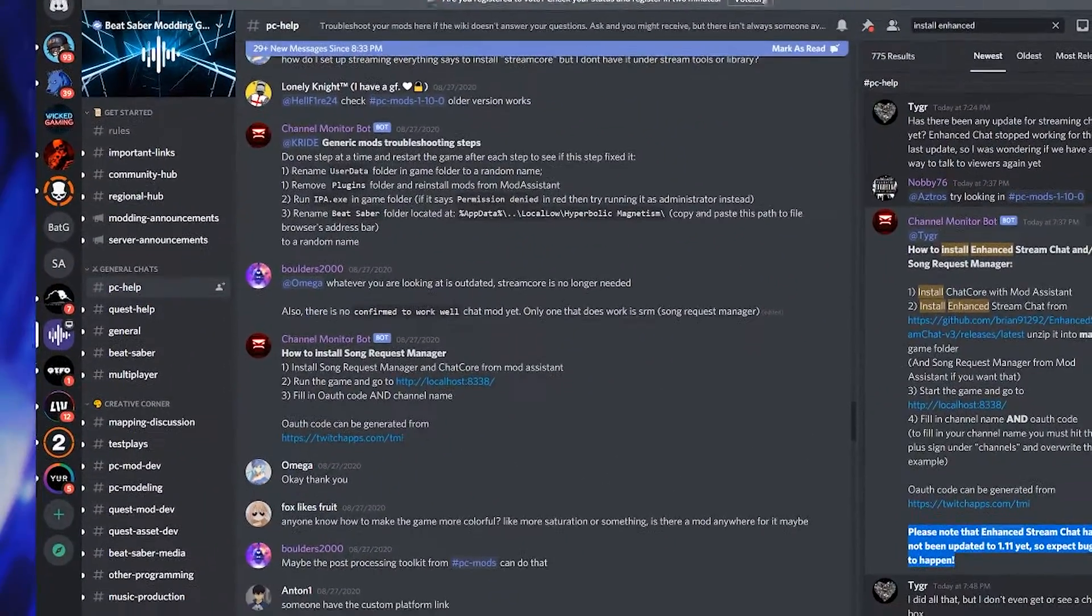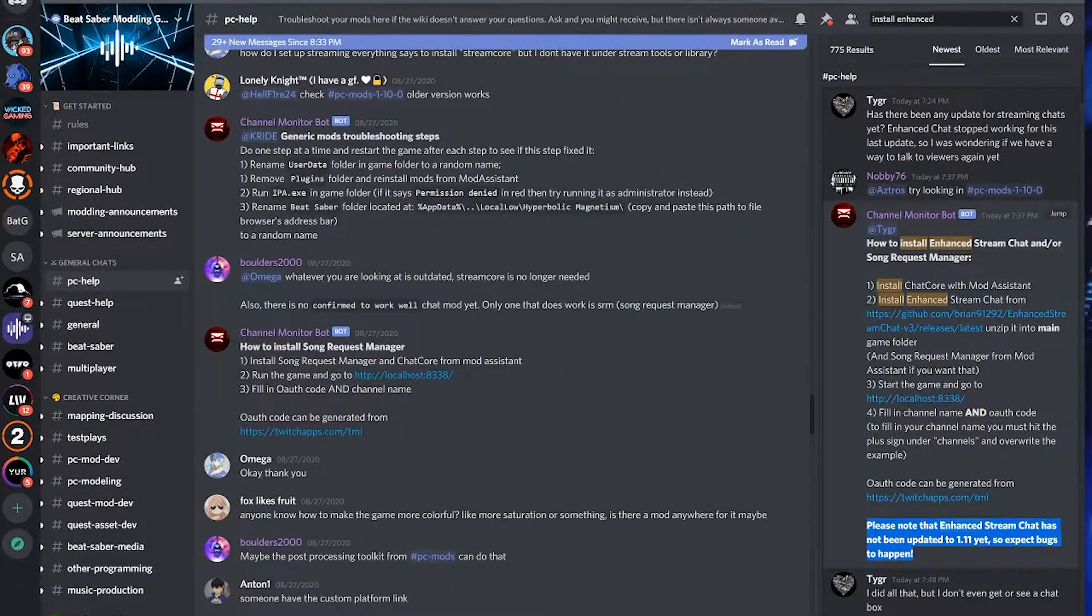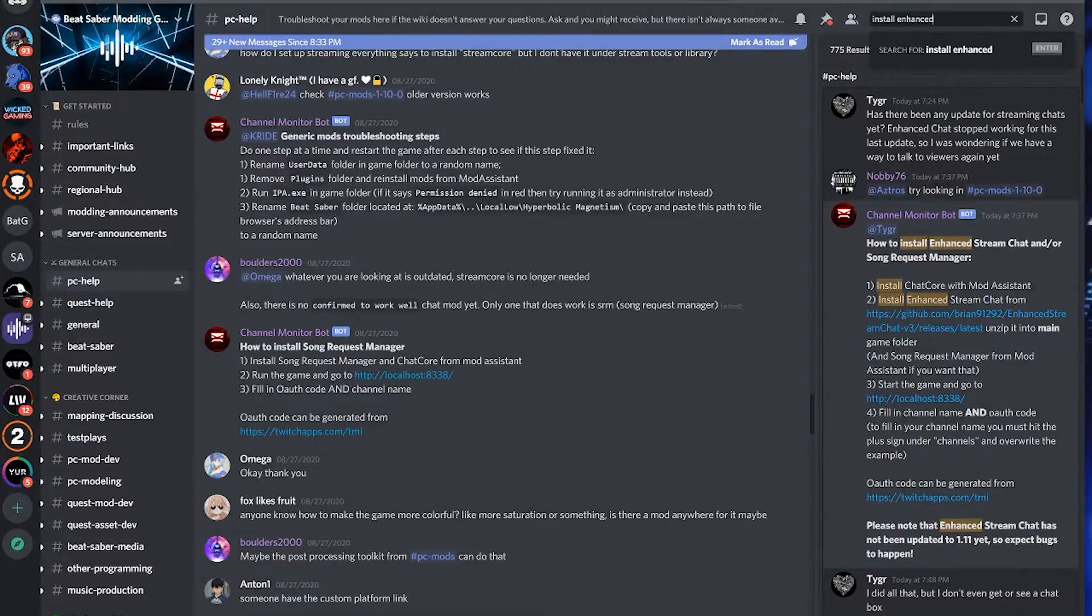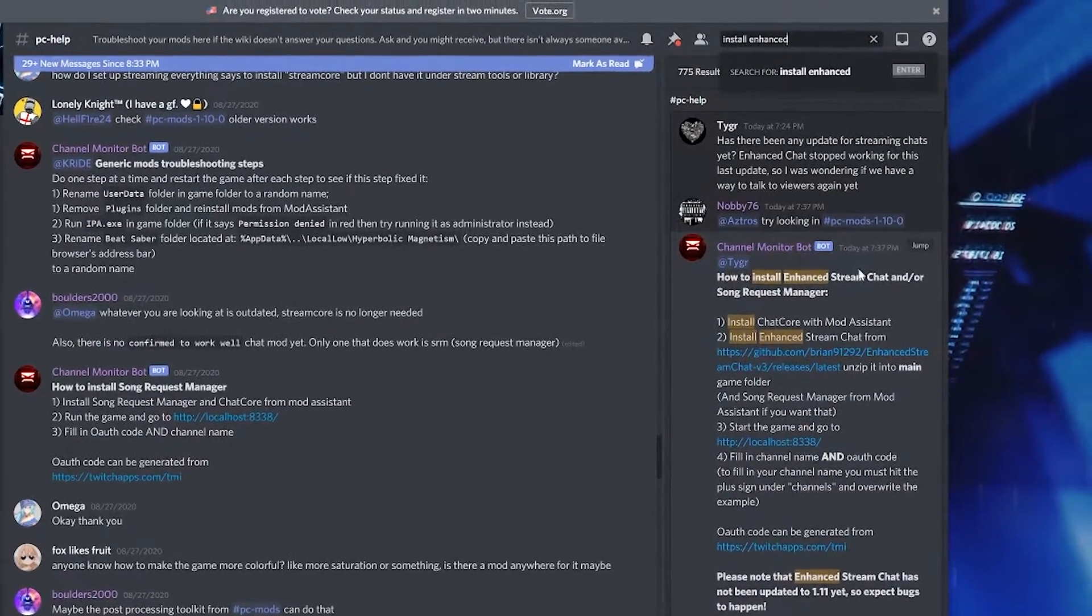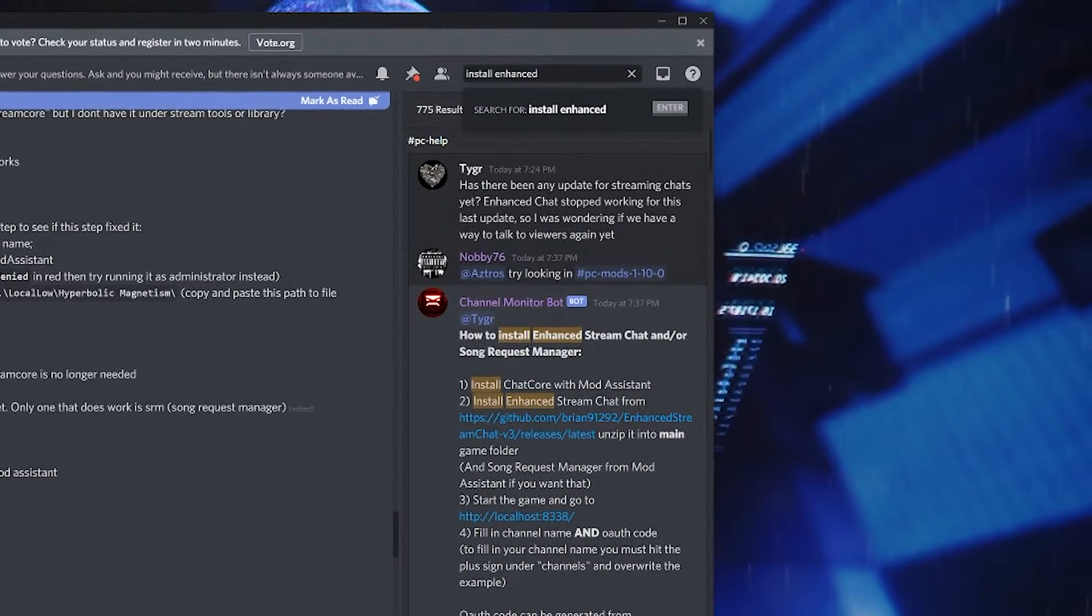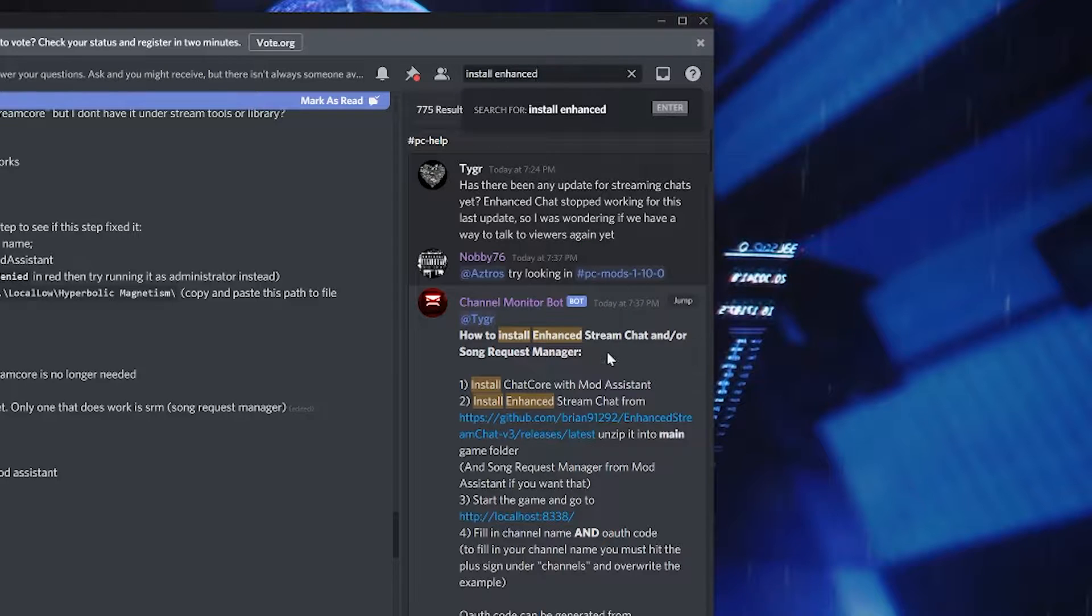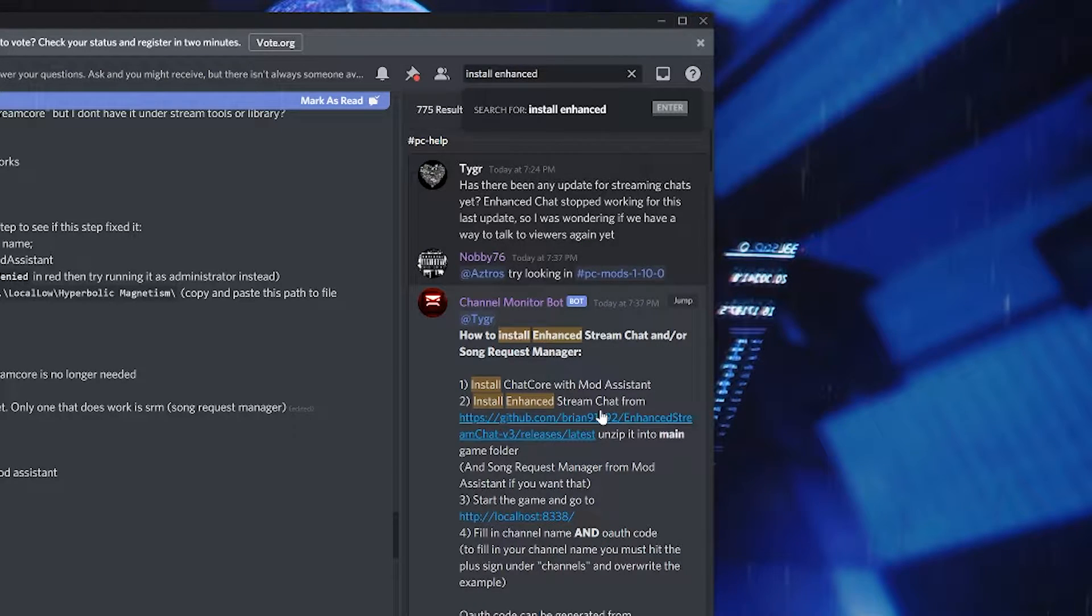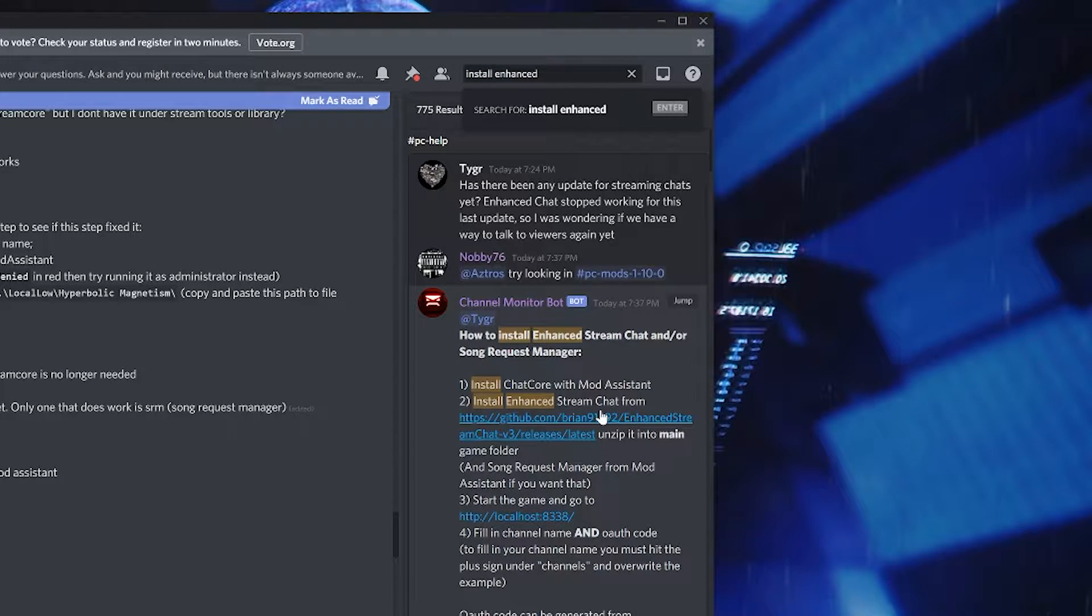Then we need to go to the Beat Saber Modding Group Discord and search for Enhanced Stream Chat for the file, but don't worry, the link will be in the description to save you time. Though it is good to make sure to get some practice on finding it manually as updates will occur in the future and we'll be needing a new version.